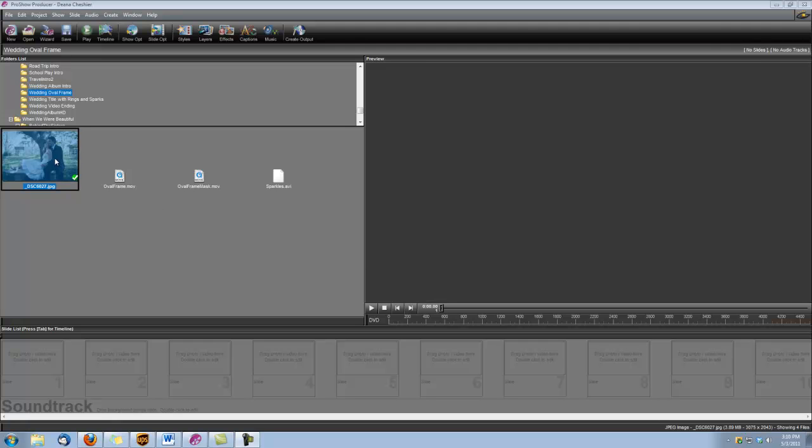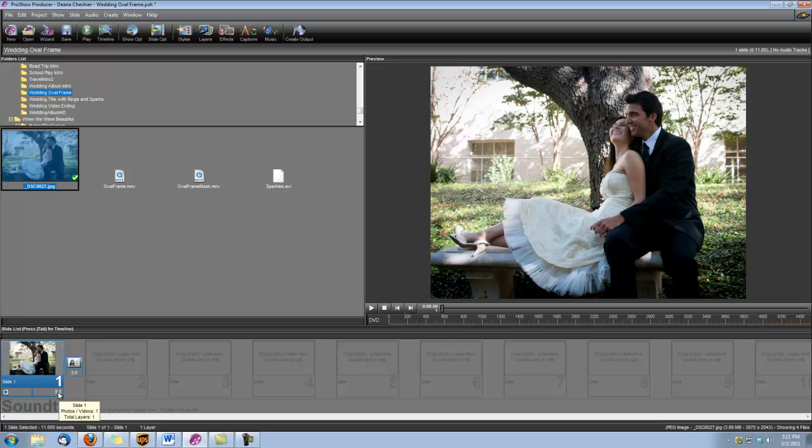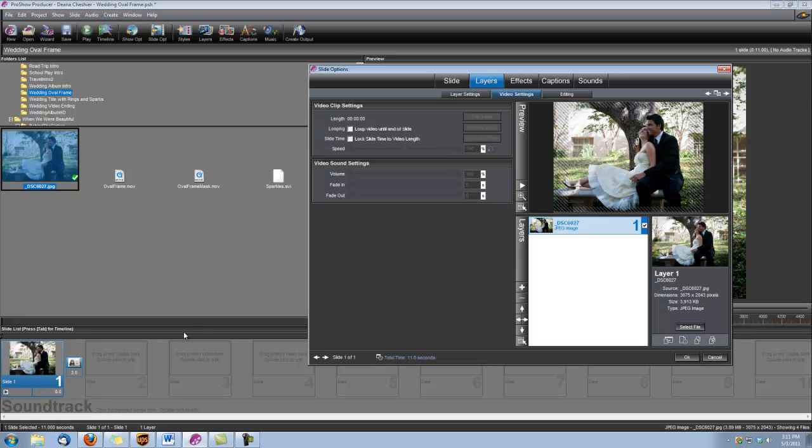So let's start by dropping our wedding photo into the slide. We're going to set the slide time to 8 seconds. Go ahead and double click to open our slide options.